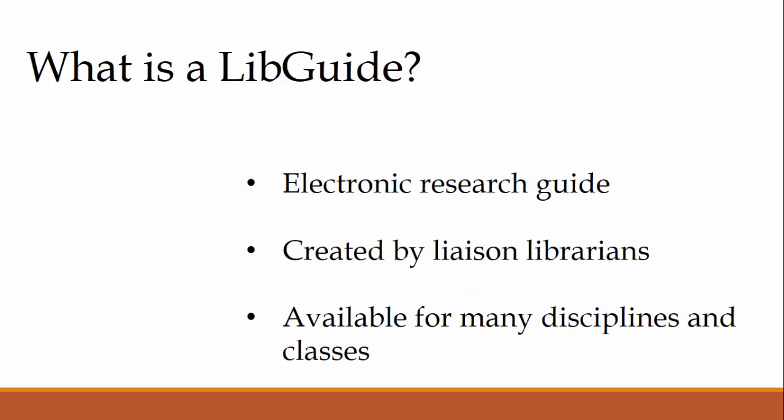So what is a LibGuide? It's an electronic research guide created by liaison librarians. They are available for many classes and disciplines including English 1101.